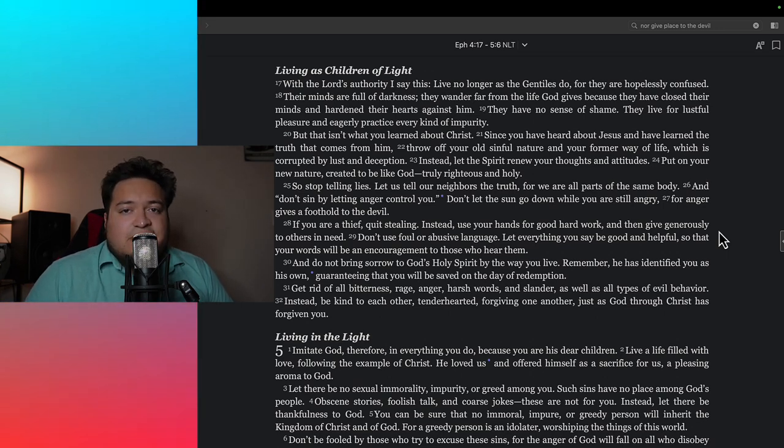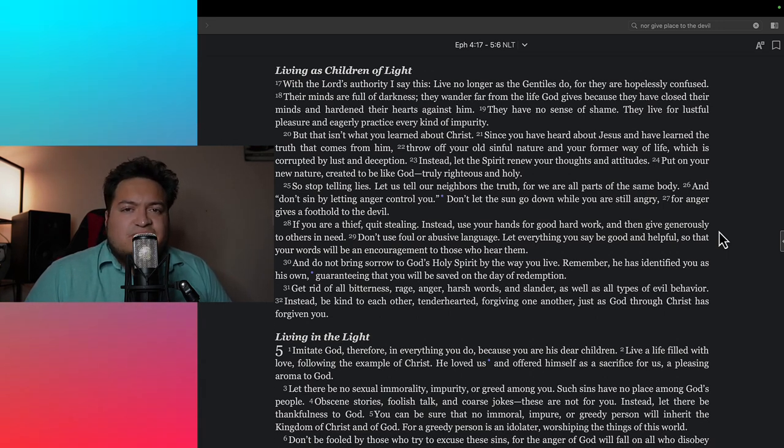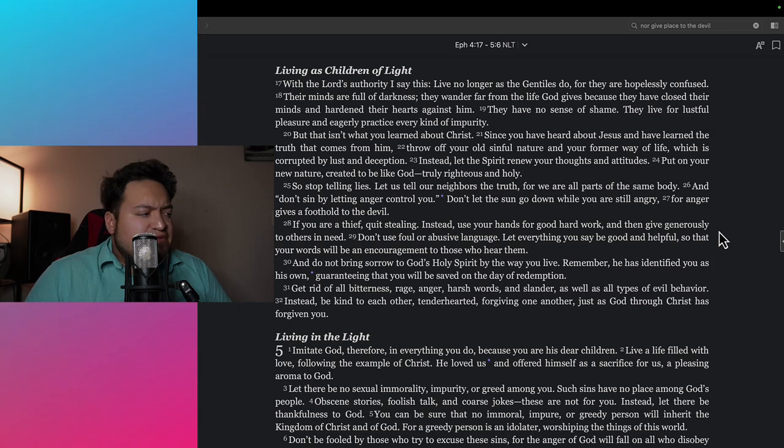You're making out with the devil while claiming to love Jesus. What's right about that? There's nothing right about that, there's nothing pure about that, there's nothing spiritually edifying about that.